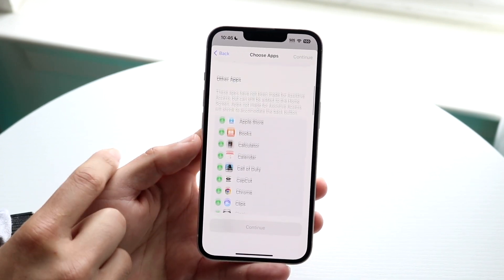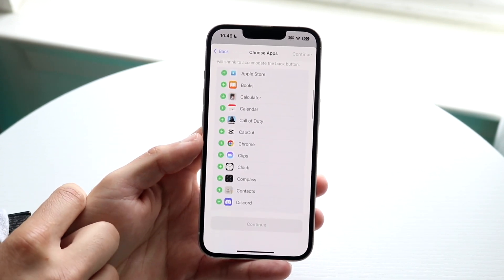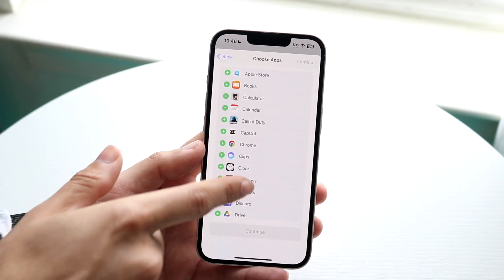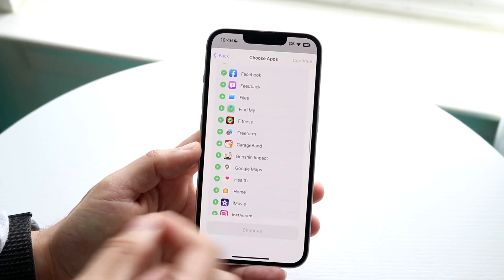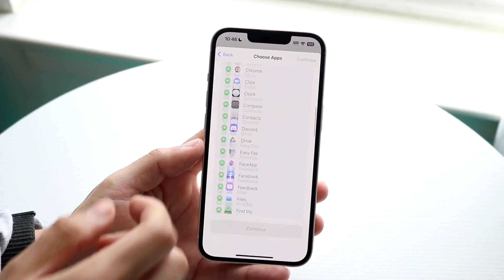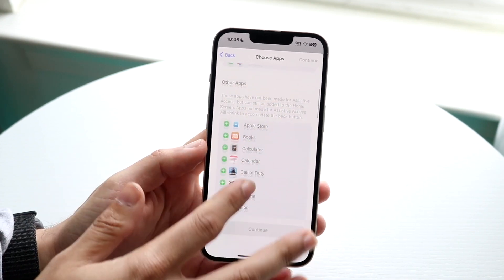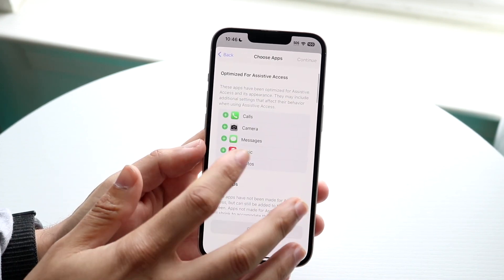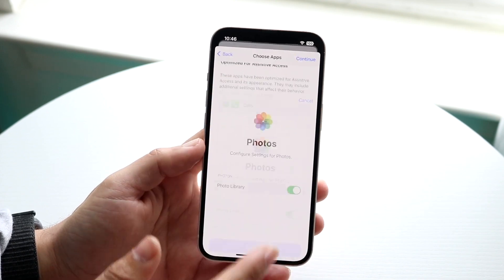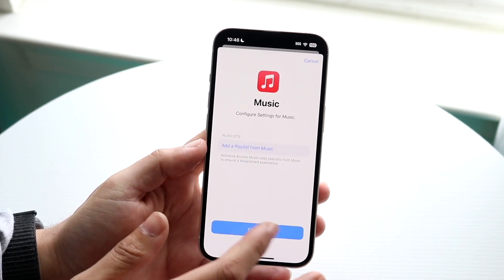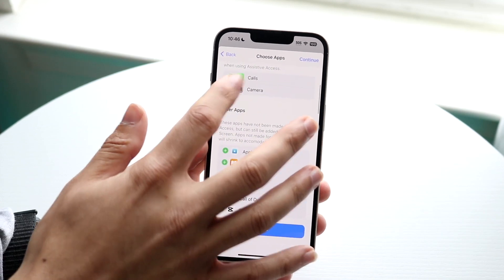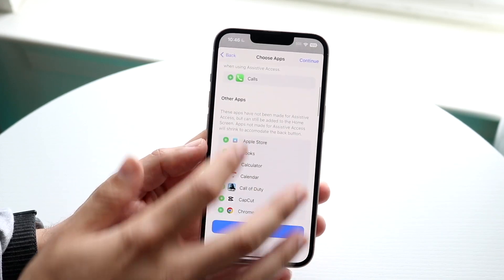Now you can choose which applications you want to add — this is a very big deal, so choose specifically which apps you want. You can add whichever ones you want. We'll enable the photo library, music, camera, and calls, clicking Continue to add each one.